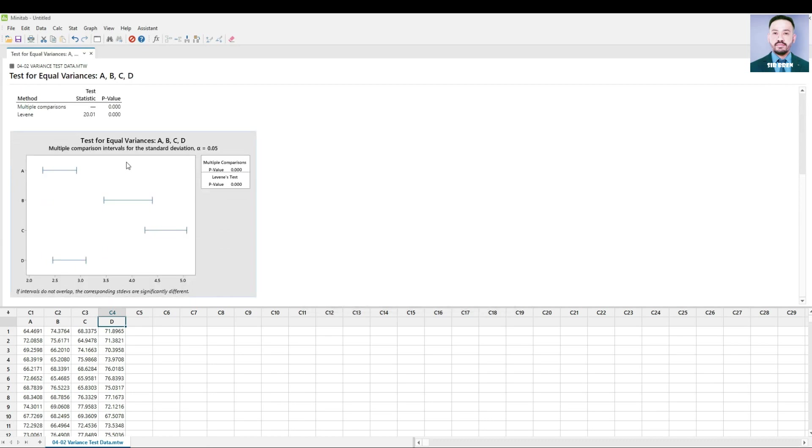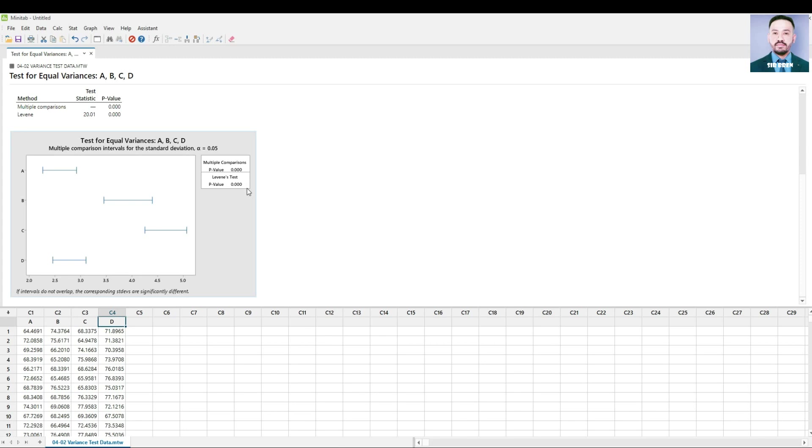We have this graph for four locations. Visually we can see the difference in the confidence intervals, although store A and D overlaps. The p-values are less than 0.05, therefore we reject the null hypothesis meaning at least one variance is different. And in this case we can see store C and D are significantly different to A and B.